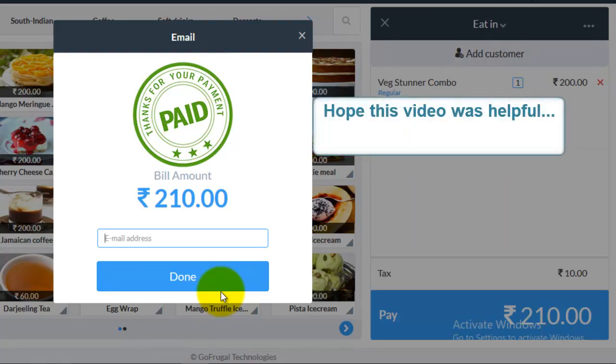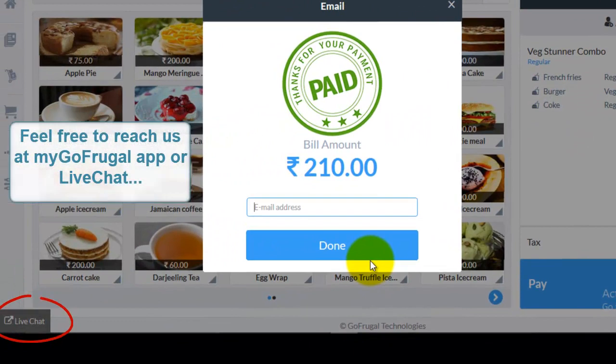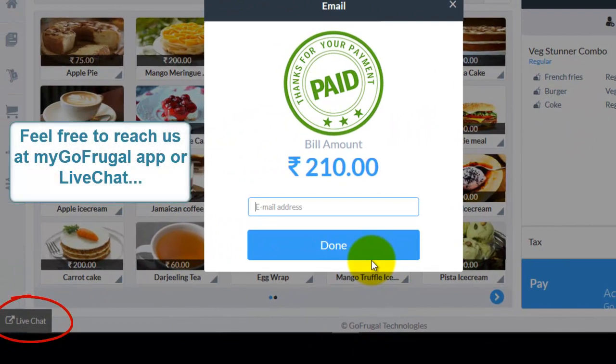If you have any comments on this video, please mention it in the comment section below. If you have any queries or clarifications, feel free to reach us through my GoFrugal app or live chat. Thanks for watching the video.